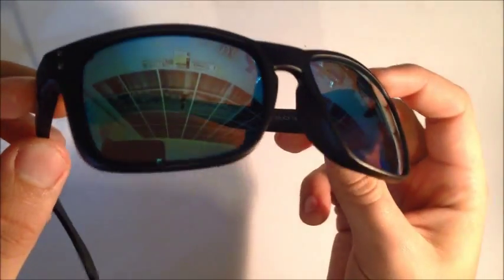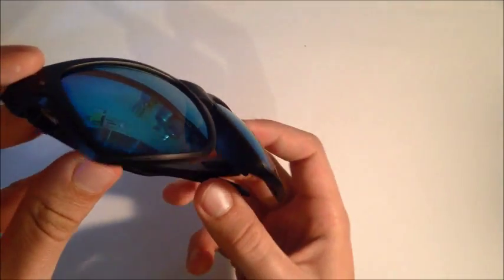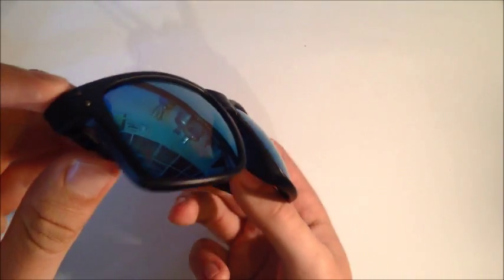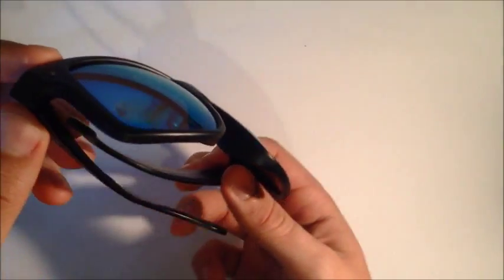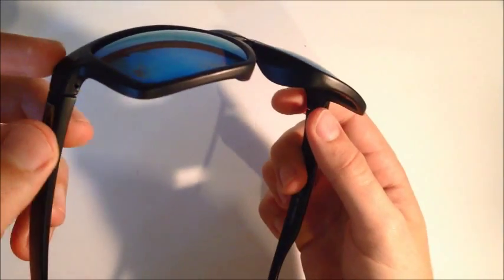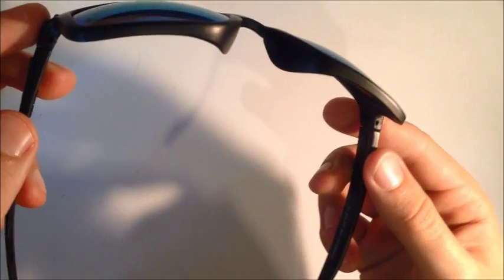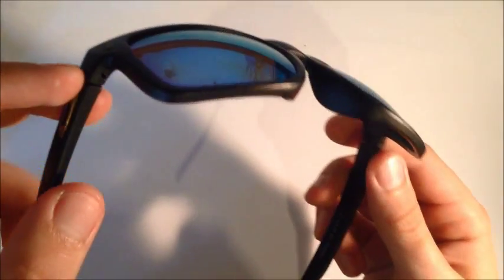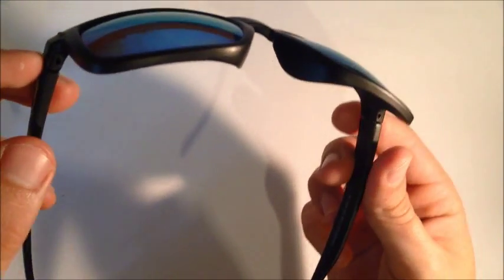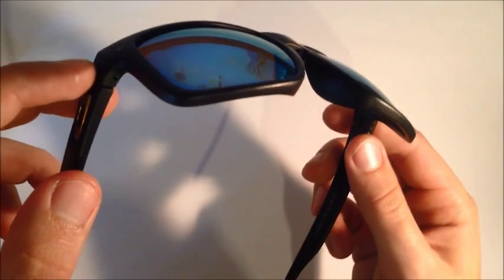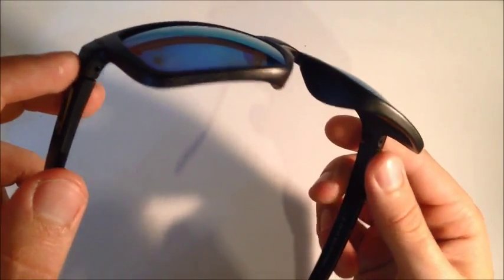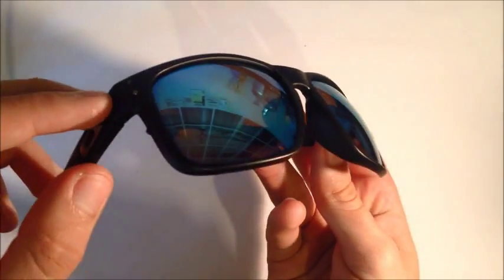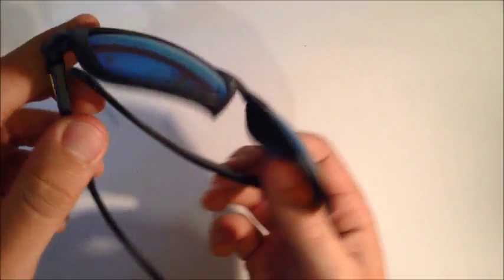This is more of an informational video if you're actually going to purchase some genuine Oakleys, so you can compare this to what you're buying. I have had a genuine pair of Oakley Holbrooks before, so I can compare the traits of the fake pair.